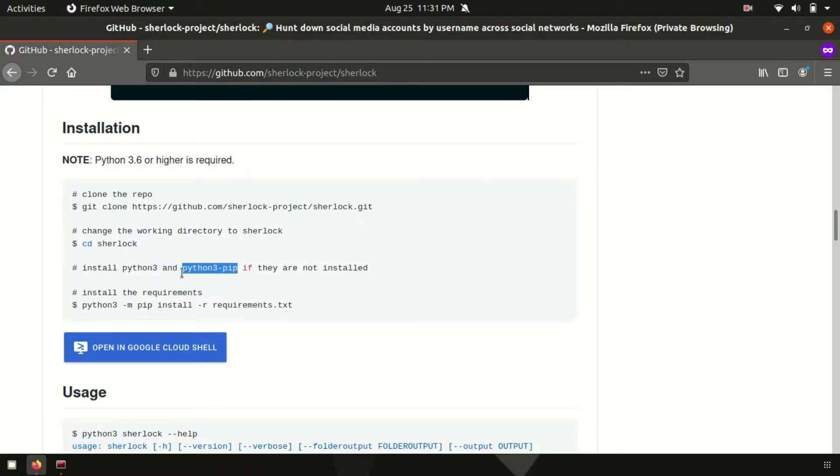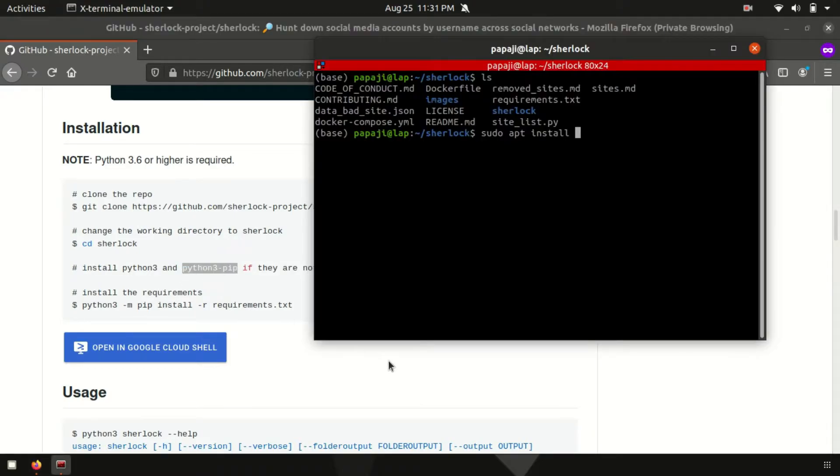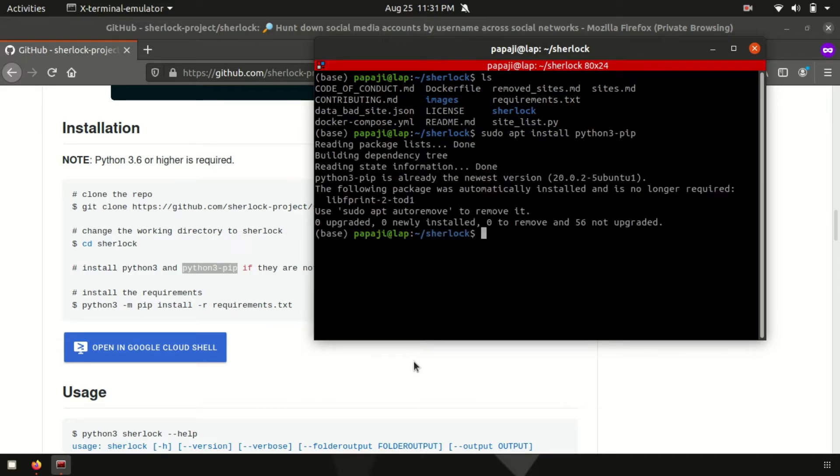I will copy it, paste it, hit enter. And as you can see it's already installed for me.